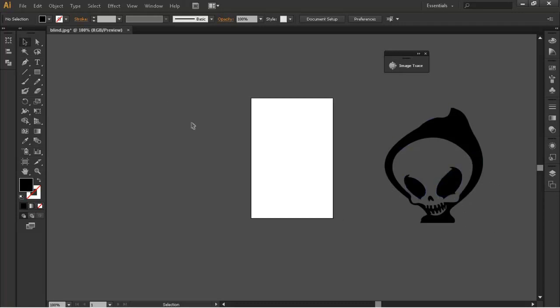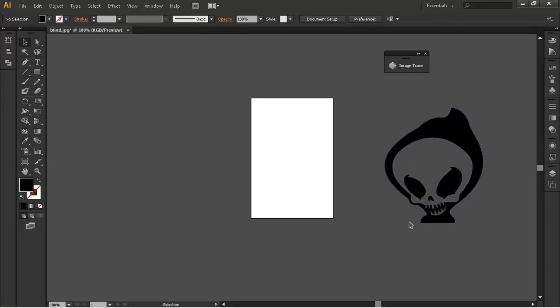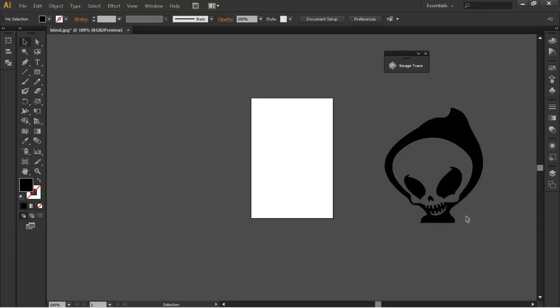Now depending on what your settings are going to be with the image trace you might get a different result. This might be in colour. This might only be like the outlines of it. It's just basically up to you to experiment around. But this is just a cool new thing I found out.